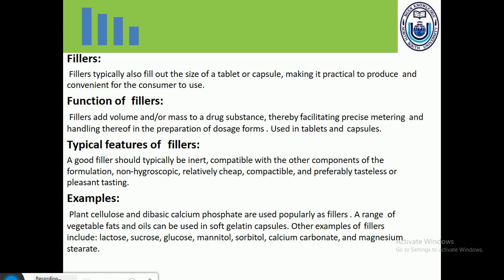A good filler should typically be inert and compatible with other components of the formulation. It must be non-hygroscopic, meaning it does not absorb moisture from the surroundings. Fillers should be relatively cheap and cost-effective, readily available, and must have compactability as well as a preferably pleasant taste.